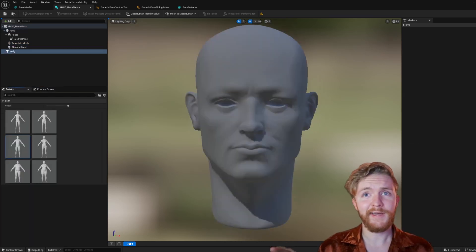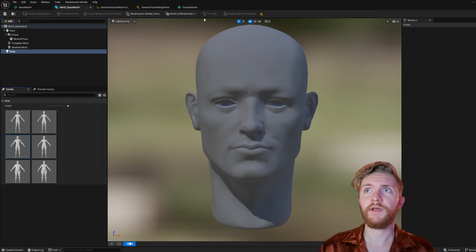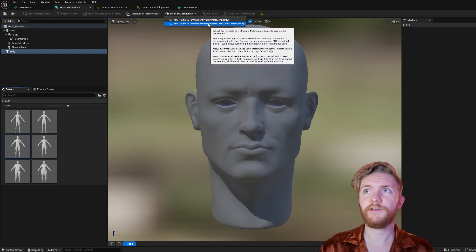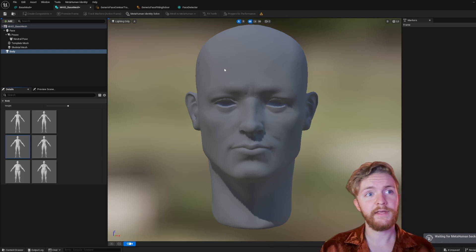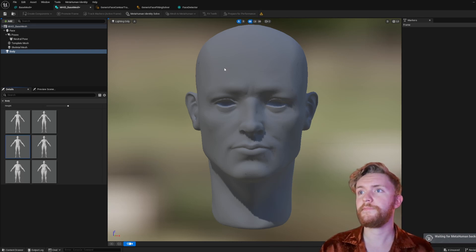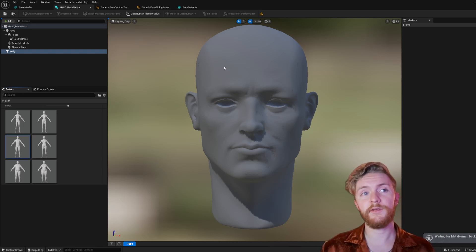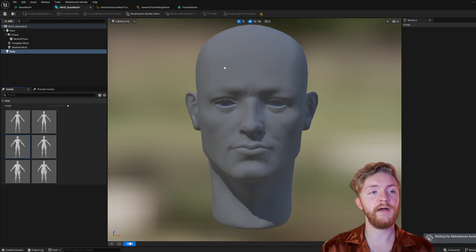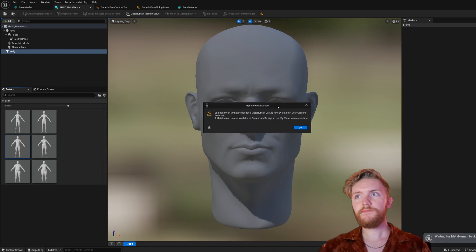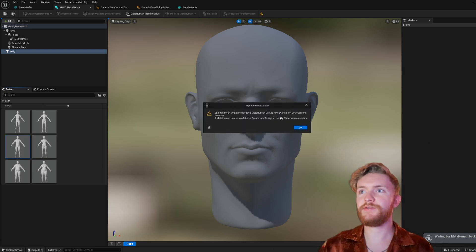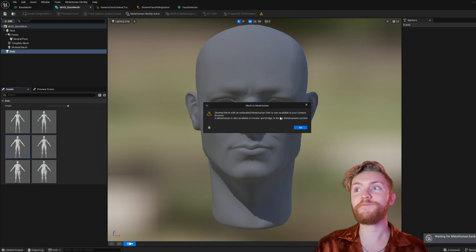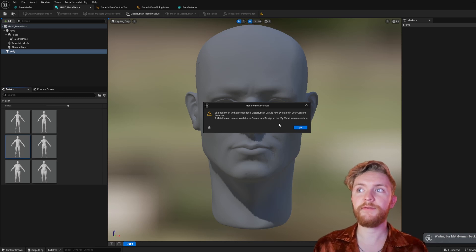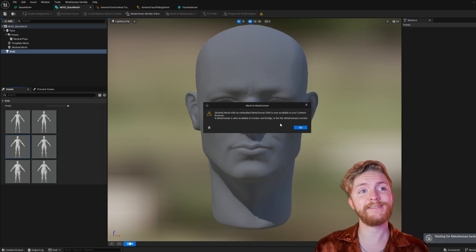Now that we've gone over that, with the body selected, we're ready to click Mesh to MetaHuman, Solve to Mesh, and Full MetaHuman. It might prompt you to log in again if you haven't already. It is now creating the MetaHuman asset that will be ready for you on the MetaHuman Creator website. Once it's created, you'll get a notification saying that the skeletal mesh with an embedded MetaHuman DNA is now available in your current browser. The MetaHuman is also available in Creator and Bridge in the My MetaHuman section.